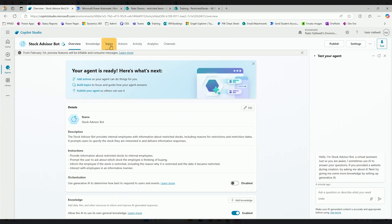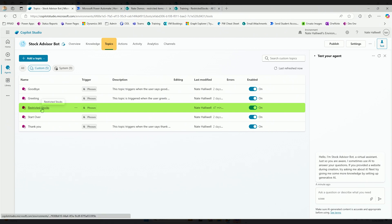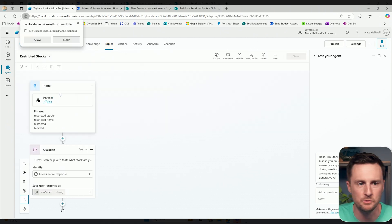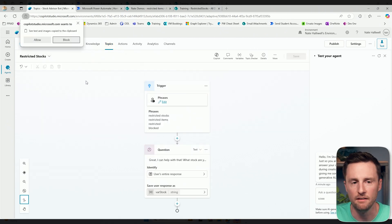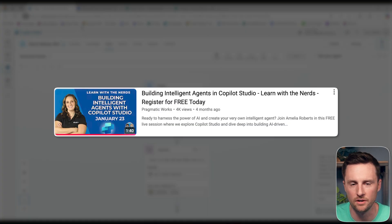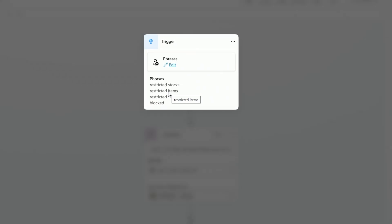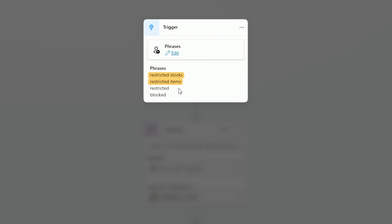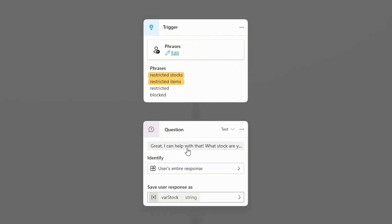In the overview of my bot, I'm going to go to my topic. I've got a restricted stocks topic. I have some trigger phrases here - if someone asks about restricted stocks or restricted items, I want to respond to that user and say which company are you asking about, and I want to take that user's entire response and then give them an answer, asking the bot whether they can trade a specific stock.